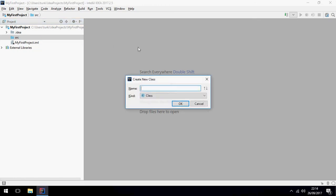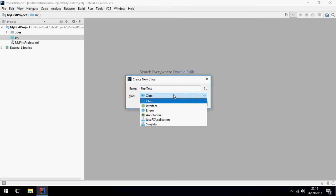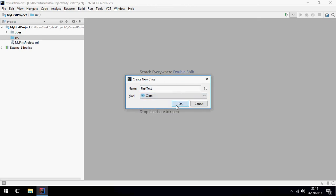Let's add the new class, Java class. For example, first test, and class.